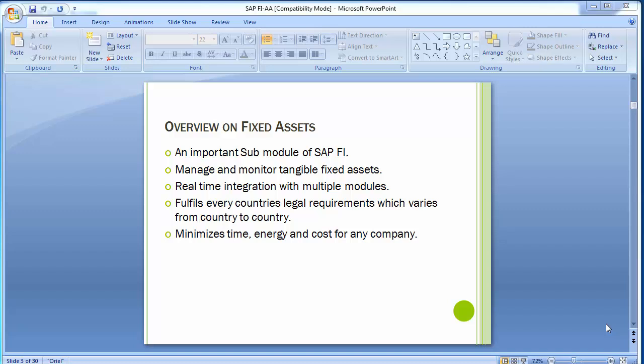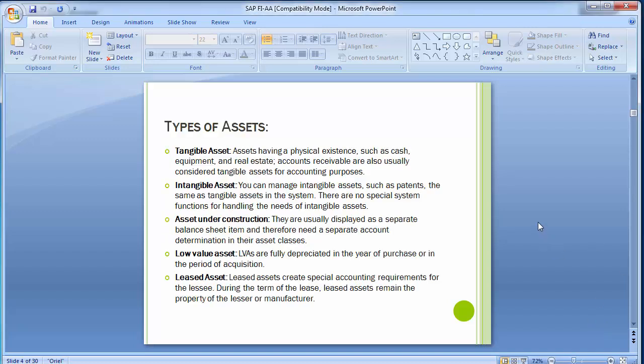The software can be configured or customized as per the country-specific values and rules. You give this component its country-specific and company-specific character with the customization settings. Country-specific defaults are provided in the standard system wherever possible by SAP itself. Moving on, there are different types of assets: tangible assets, intangible assets, assets under construction, low-value assets, and lease assets.